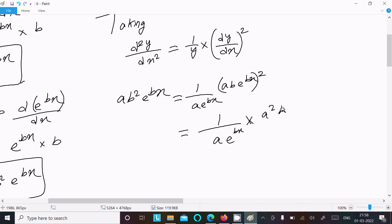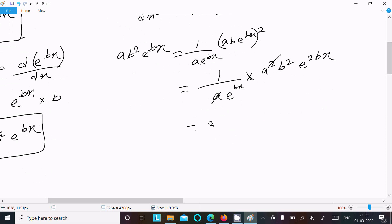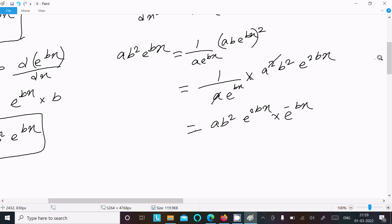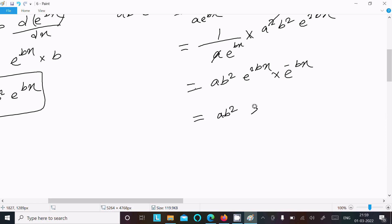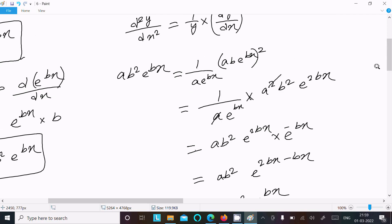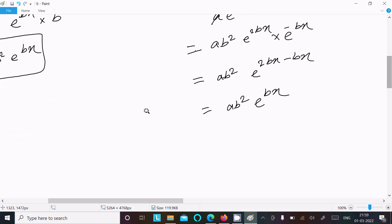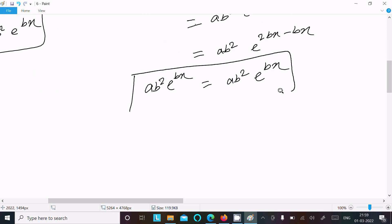Calculating: (1/y)·(dy/dx)² gives (1/(a·e^(bx)))·a²b²·e^(2bx), which simplifies to ab²·e^(bx). Both sides are equal: ab²·e^(bx) = ab²·e^(bx). Since both are the same, this is verified as the general solution.